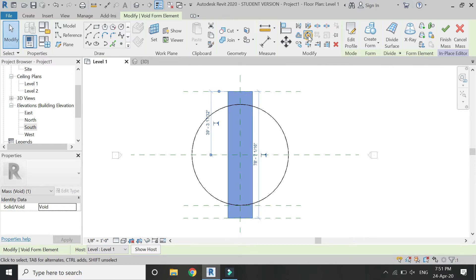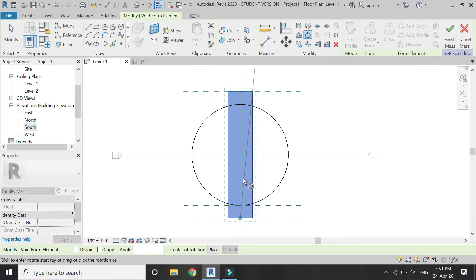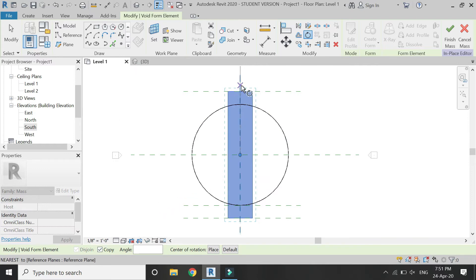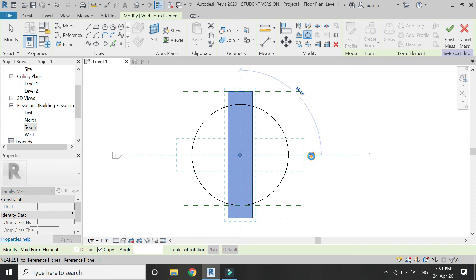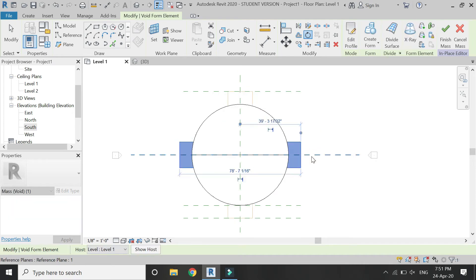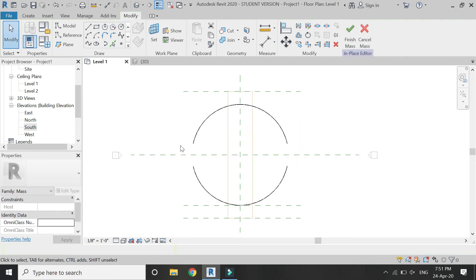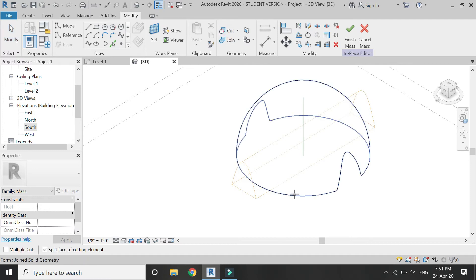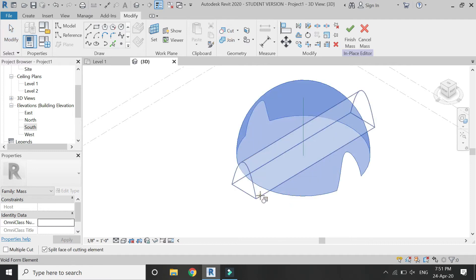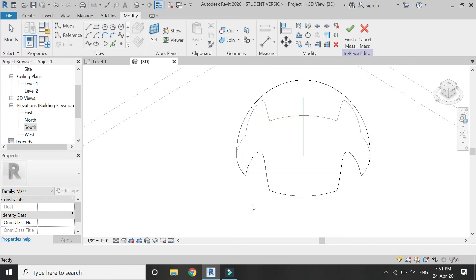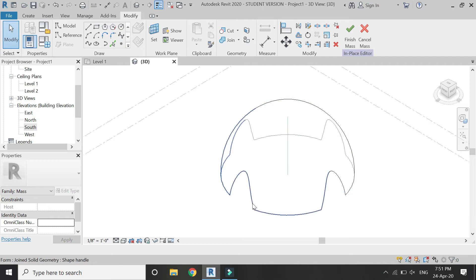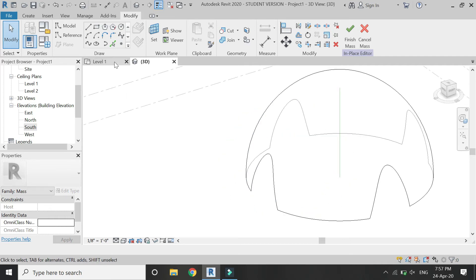In 3D, select this complete void with the help of tab button on keyboard, and then select the rotate command. Place this rotation icon in the center, then check this copy icon and then create like this at 90 degrees. Now go to 3D and you can see a cut has been created. Then using the cut command, create a cut towards the other side as well.